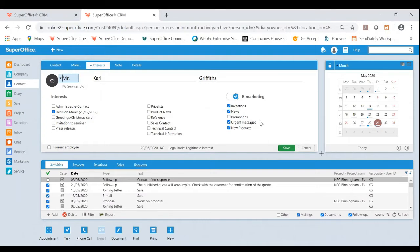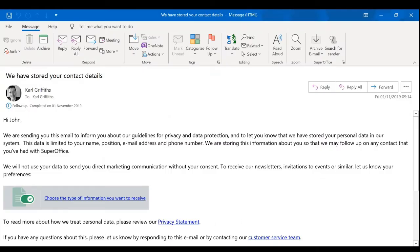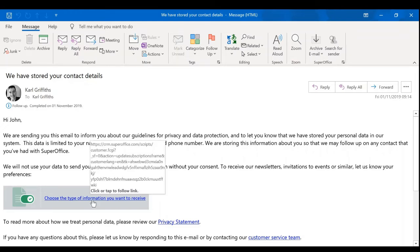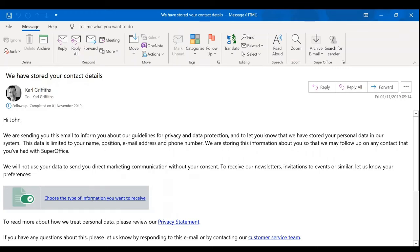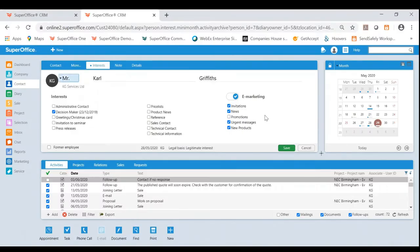For example, whenever a new person is added into your CRM solution, they will receive an email that looks like this. This is telling them that you're holding their data, but also it provides them with a link. And if they were to click this, they can choose what they wish to subscribe to. Thus, it will then update automatically as you can see here.